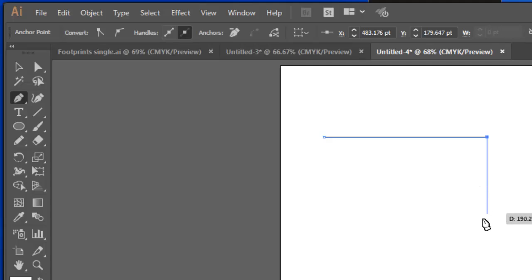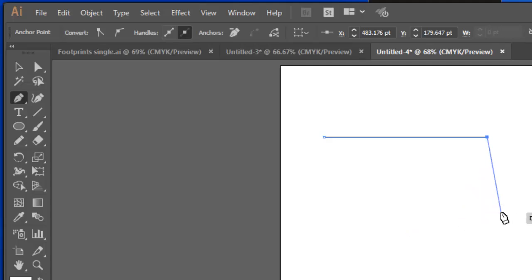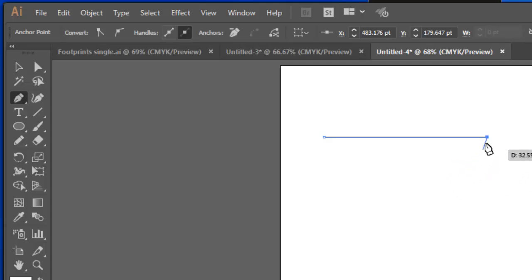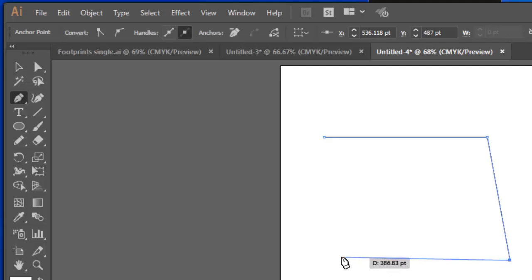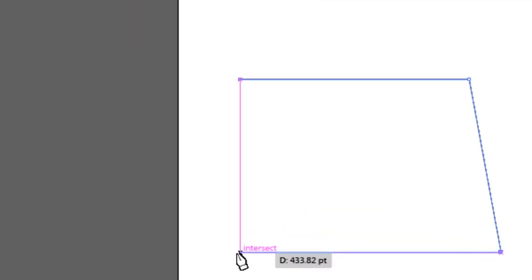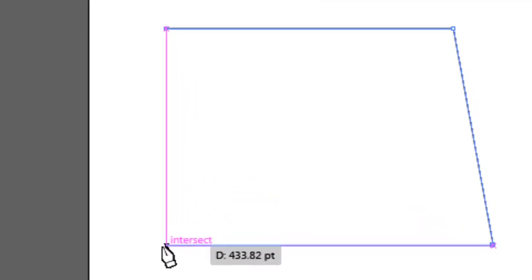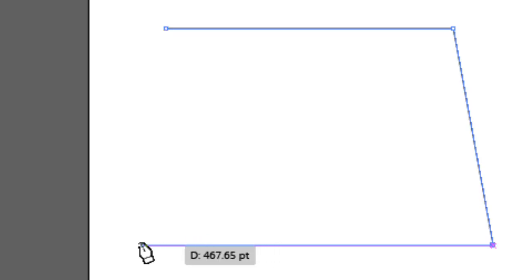If I hold the shift key down, Illustrator wants to make that perfectly straight or 45 degrees or horizontal. I'm just going to click on the screen here, bring it across and Illustrator's telling me that if I was to click here, then that would be vertically straight underneath that first point.